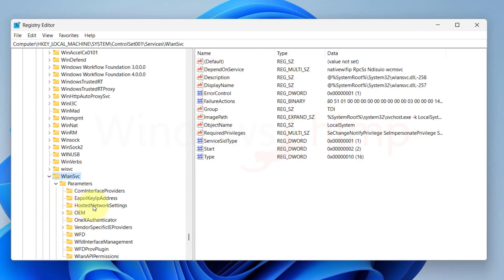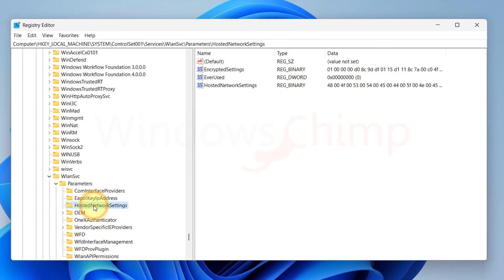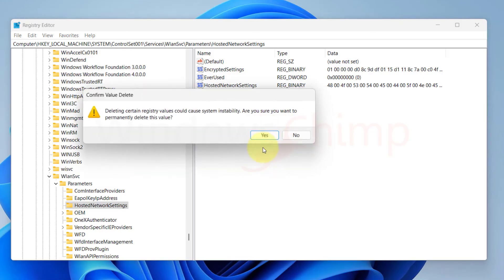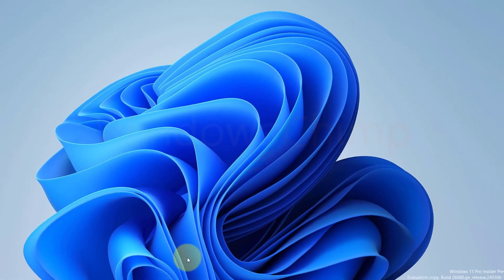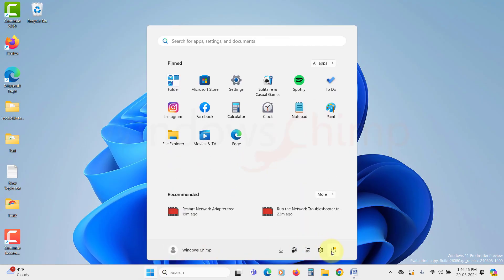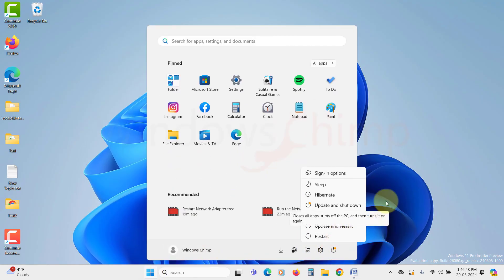Here select Hosted Network Settings folder, then in the right side, you will see a key named Hosted Network Settings. All you have to do is right click on it, and select DELETE. Confirm your action. Now close the Registry Editor, and restart your PC. Then you can try connecting the mobile hotspot in your Windows 11 laptop. Hopefully, it will resolve now.